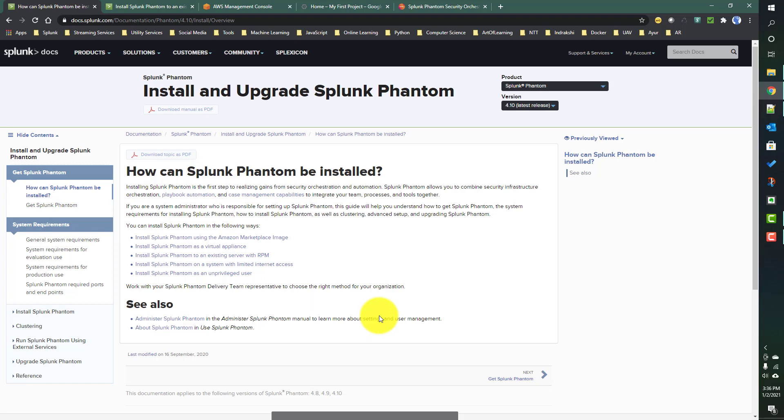There could be numerous examples and use cases we can use Splunk Phantom for. We will see those in later videos. In this video we will just concentrate on how to install Phantom in standalone mode.